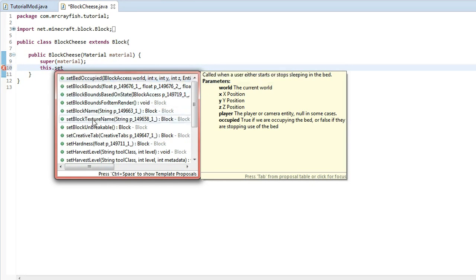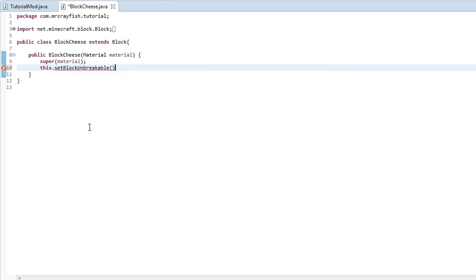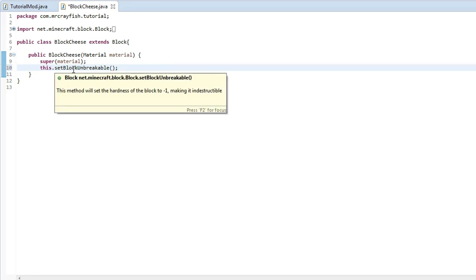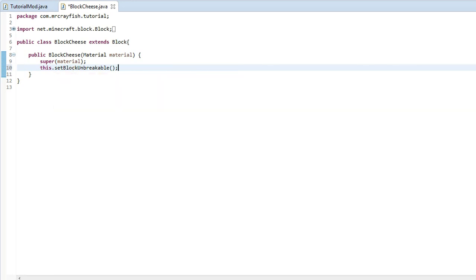So we're going to scroll down here until we get to set block unbreakable. Double click on that, semicolon at the end there. And basically what this does is this method will set the hardness of the block to negative one, making it indestructible. So it's going to make it like bedrock. So if we go ahead, run the game and I'll place a couple of these blocks down in creative mode.